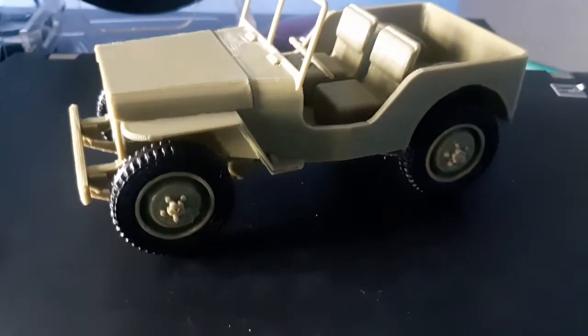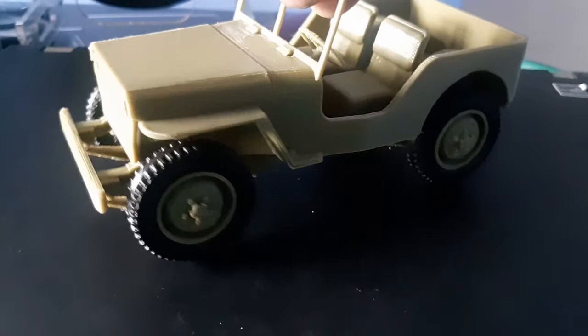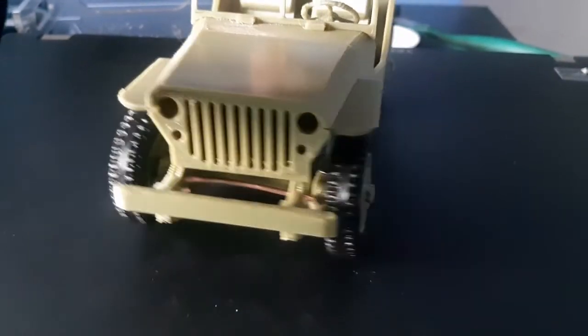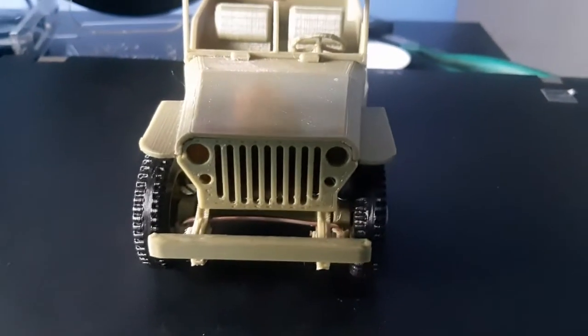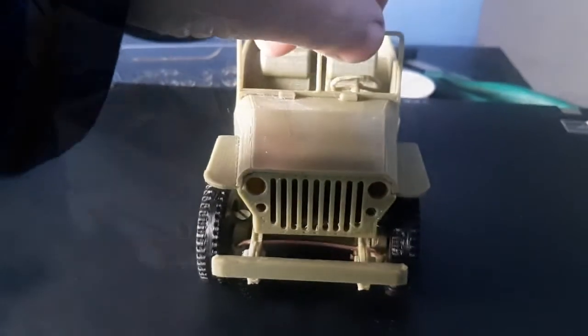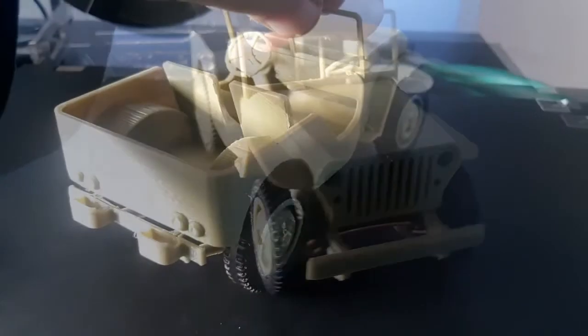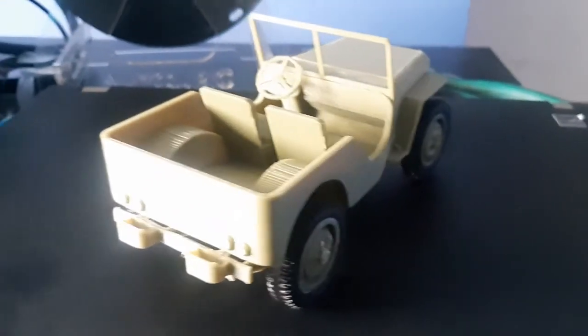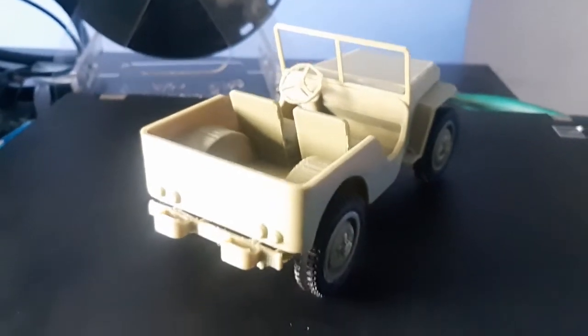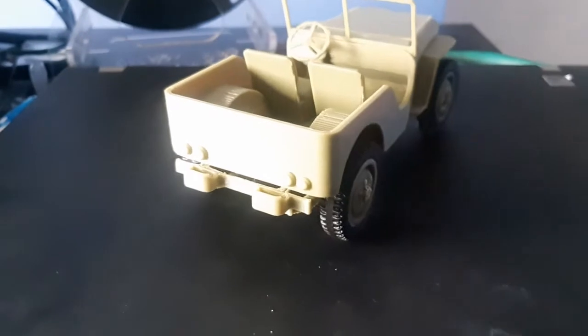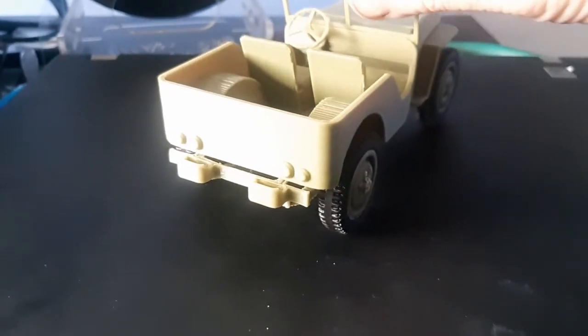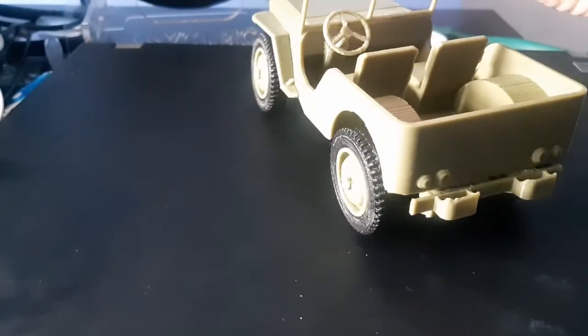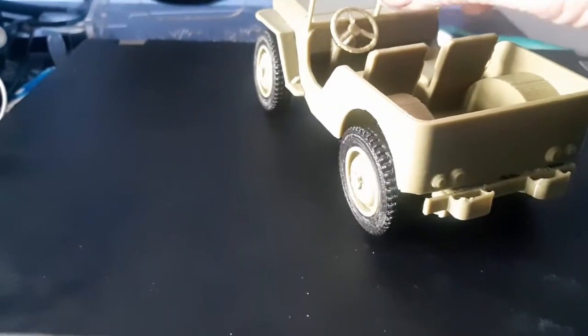I worked on this the last two weeks and I tried to make an accurate model at 1 to 20 scale of the Jeep Willys.